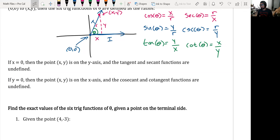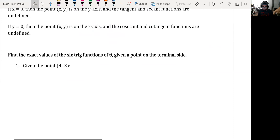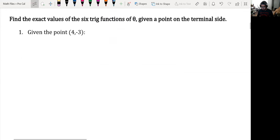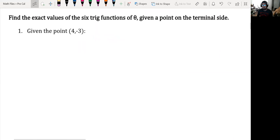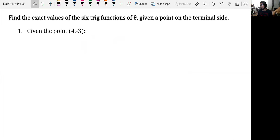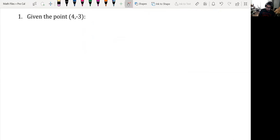Let's try an example. Find the exact values of the six trig functions of theta given a point on the terminal side. We are given the point (4, negative 3).